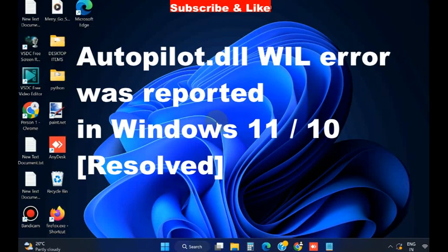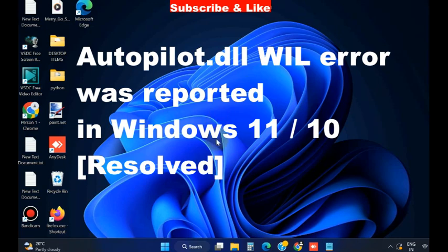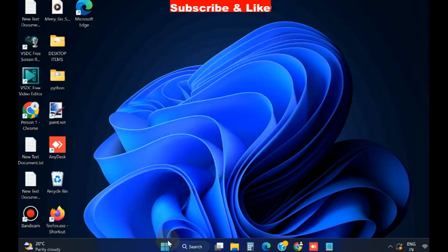Hello guys, if you are also receiving such type of messages Autopilot.dll was reported in Windows 11 and 10, here are the fixes.